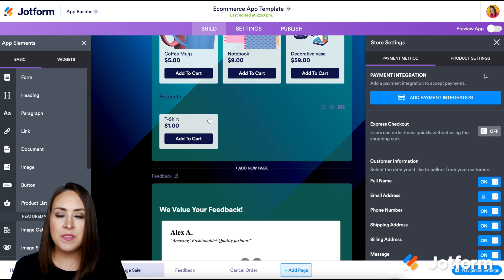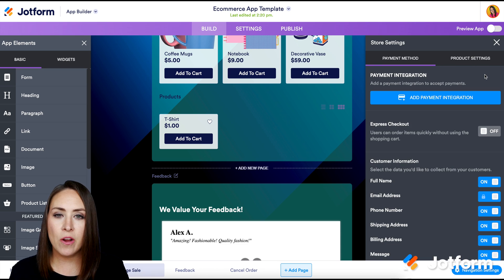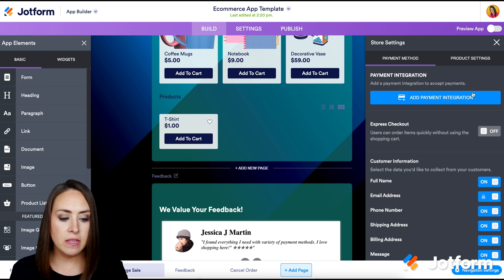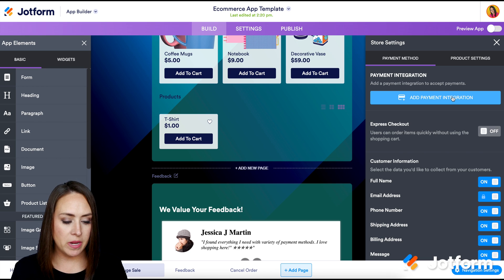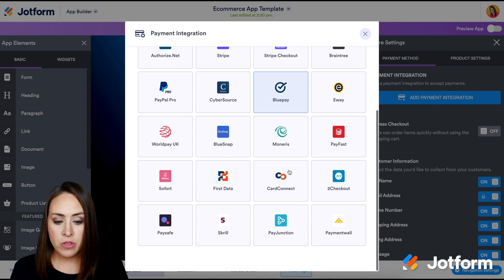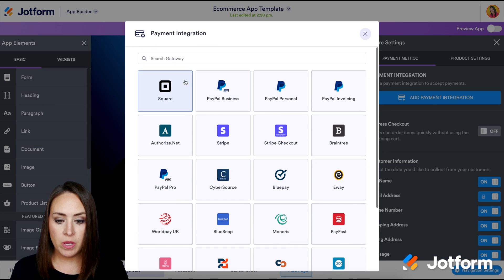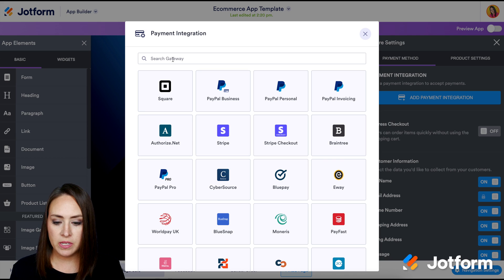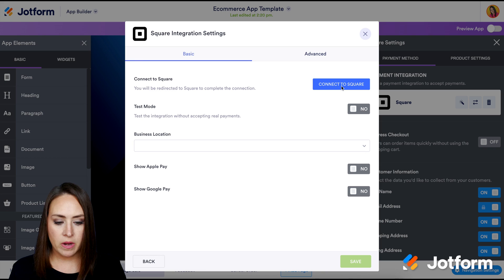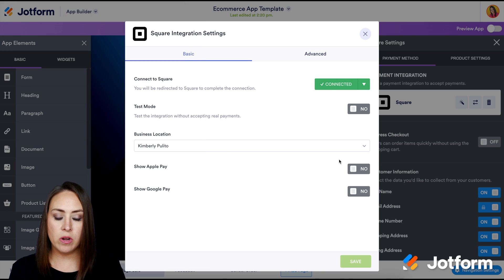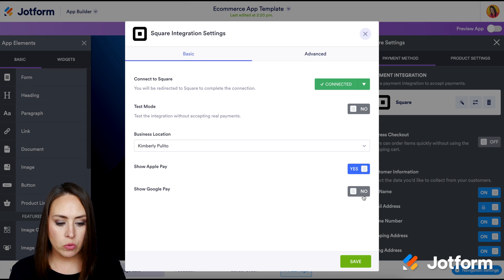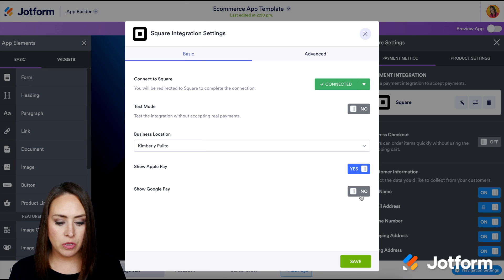Now from here, this is where we can add our favorite payment gateway. So I'm going to go ahead and click on add payment integration. And from here, you can see all the ones that are available. If you'd like to search, you can definitely do that as well. But I'm going to go ahead and choose Square for this. And I'm going to connect to Square. And with this, we can also choose to show Apple and Google pay. So I'm going to go ahead and turn that on. I'm going to click save.